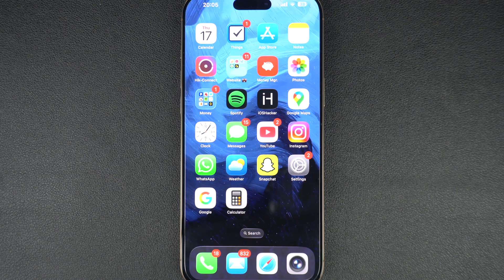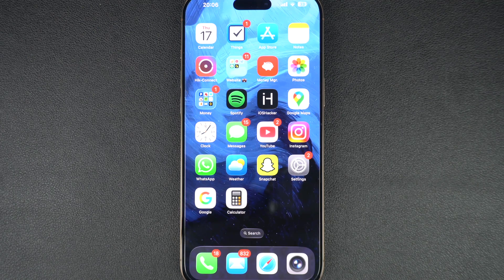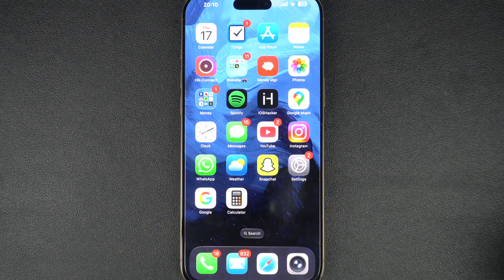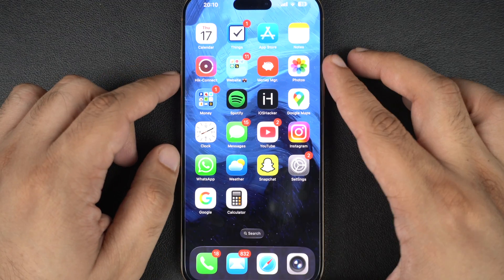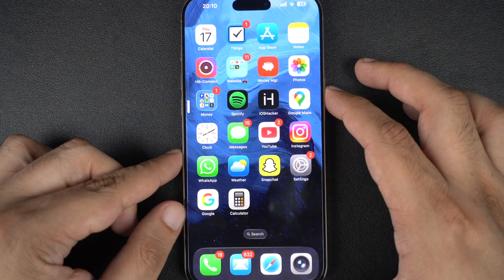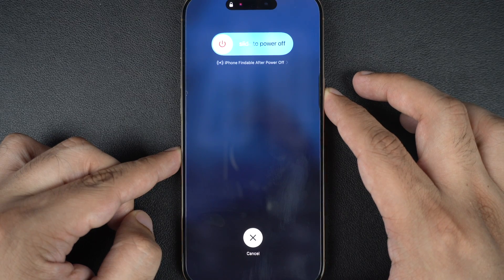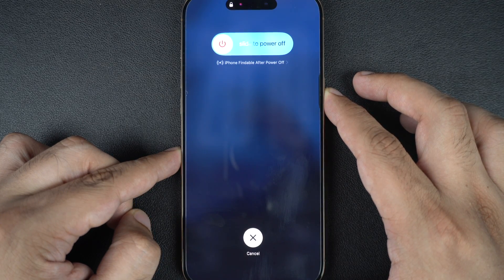Start with a force restart. This isn't a normal restart — it's a deeper system refresh that can break a restart loop or freeze. It doesn't delete anything, and it usually works when your iPhone is unresponsive or stuck on the Apple logo. To force restart, press and release the volume up button, press and release the volume down button, and then press and hold the side button until the Apple logo appears on the screen.